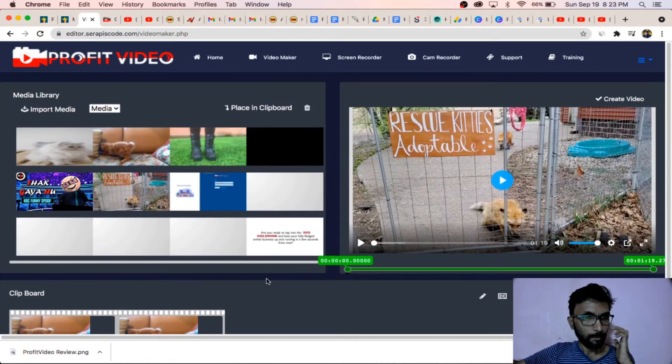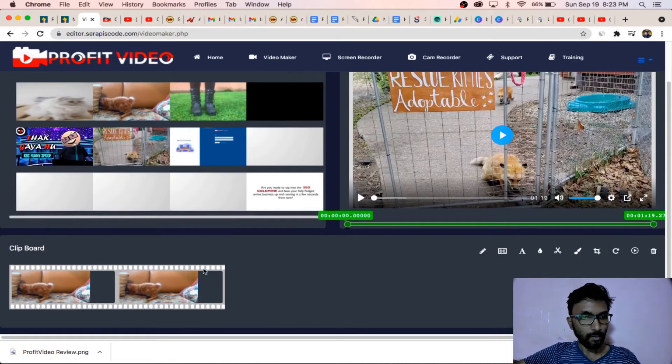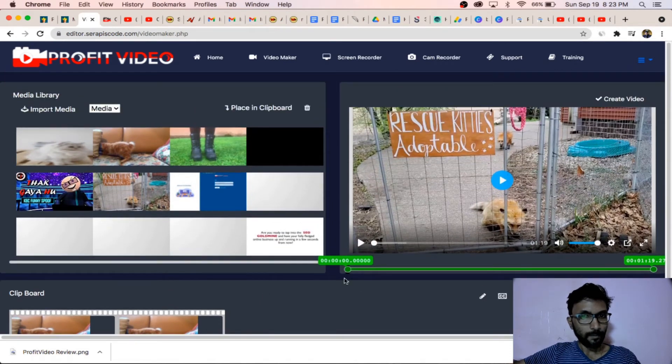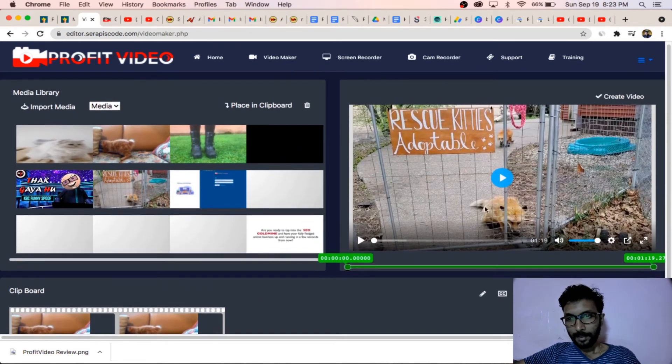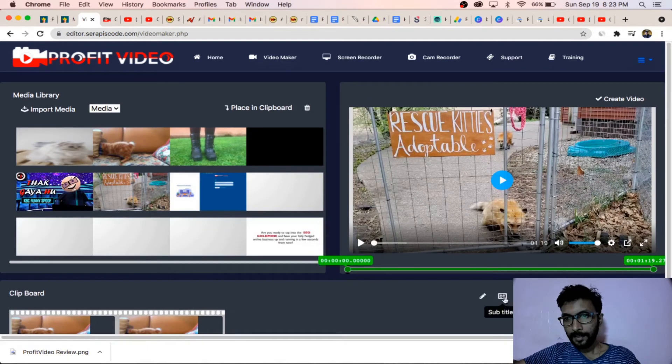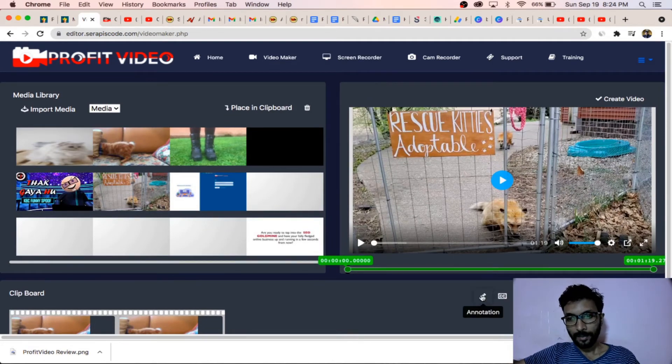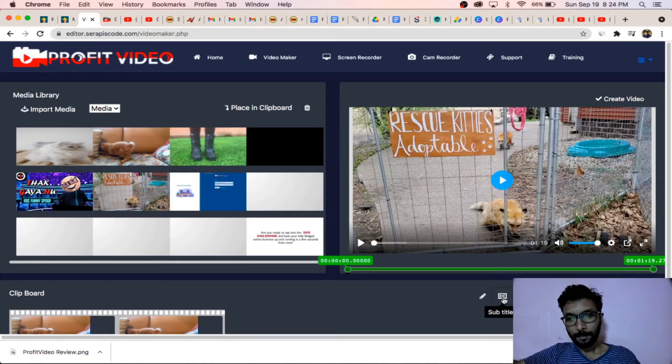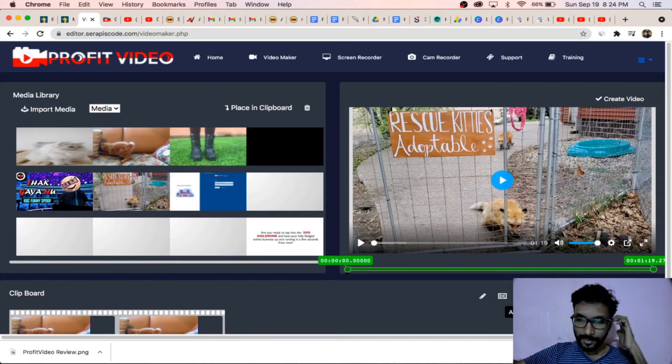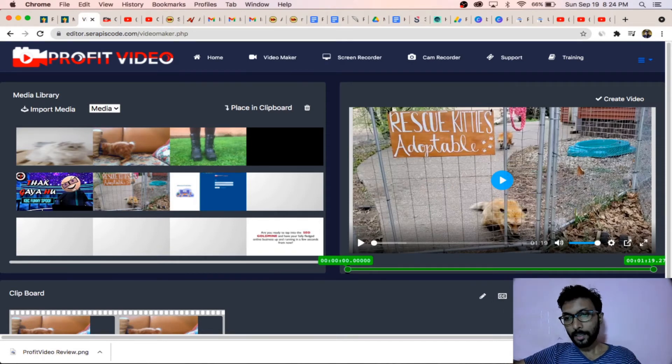Right now we are inside a single video only. This is the section you can edit a lot of things like annotations, you can add subtitles, add text, and you can add your watermark.